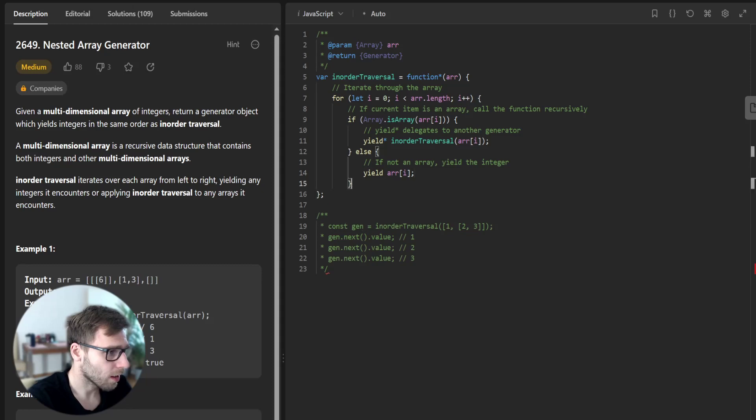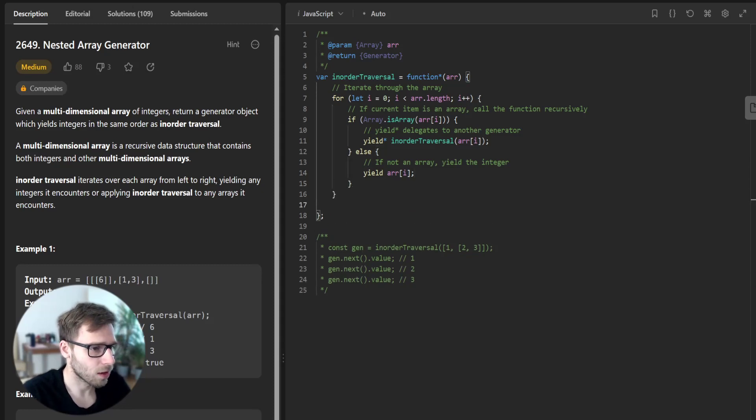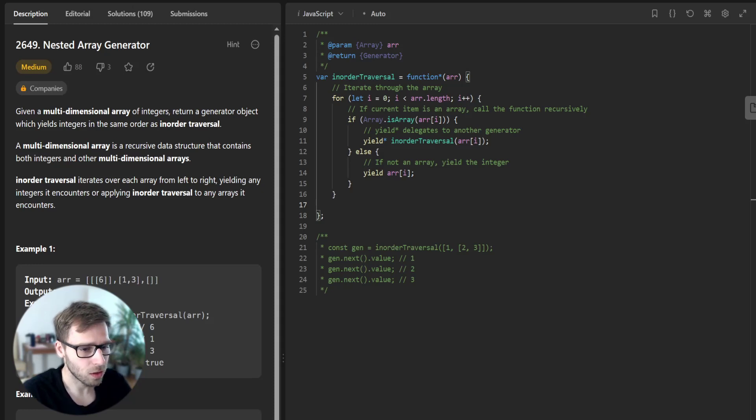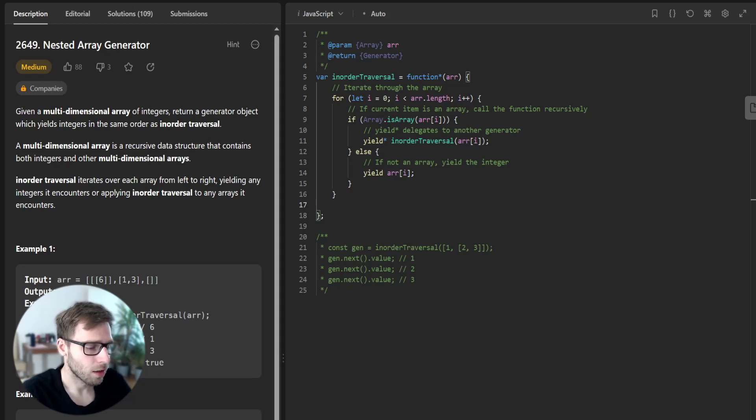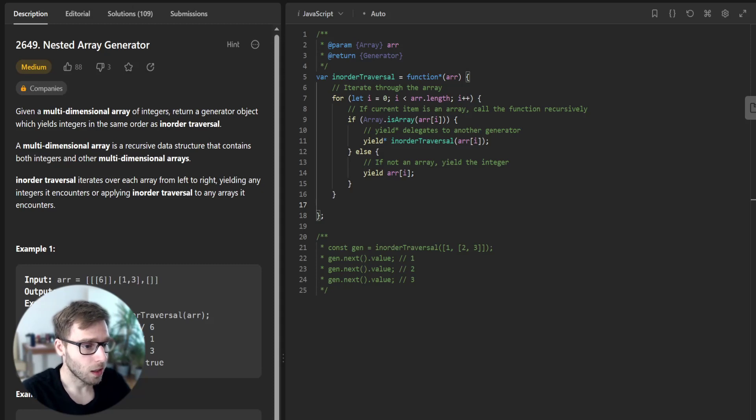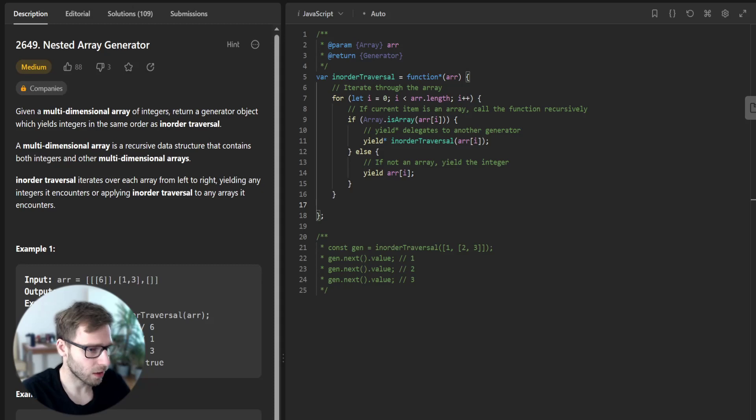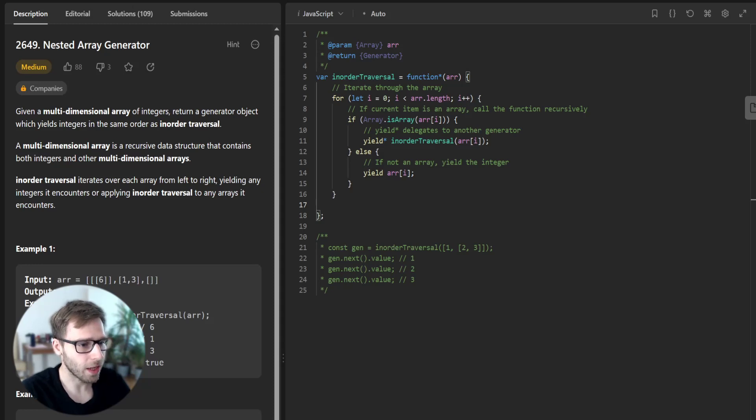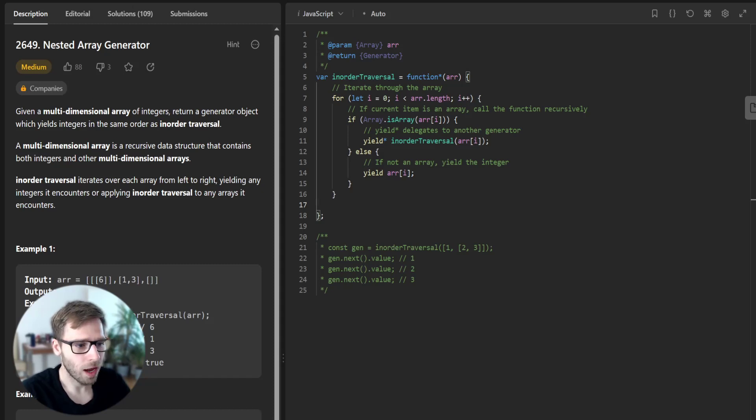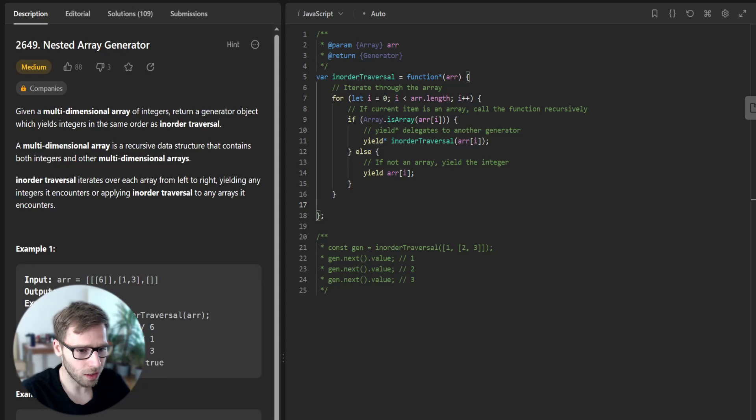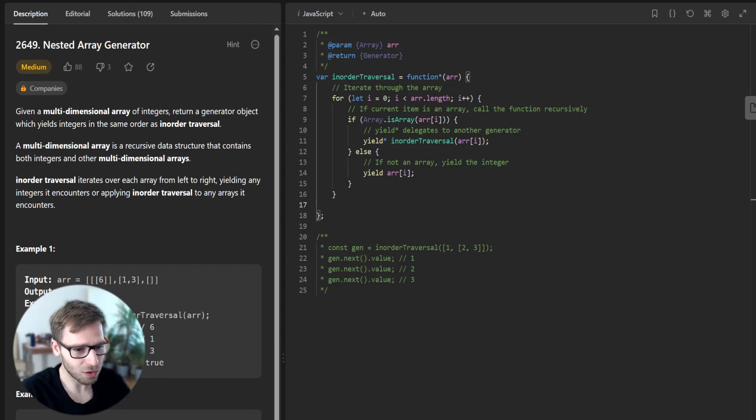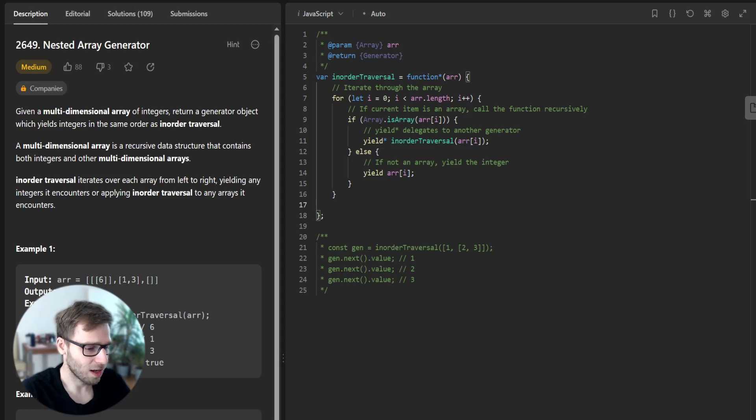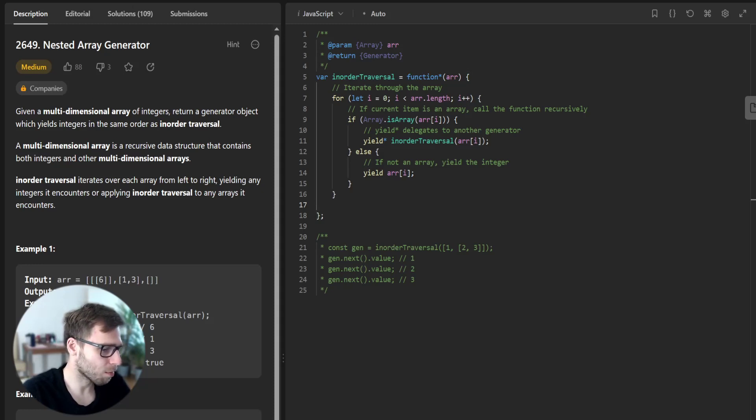So we just yield the value. In this function, we are iterating over every item in the array. If the item is an array, we recursively call our generator function. The yield* statement is used to delegate to another generator or iterable object, and if the item is not an array, it means it's an integer and we yield this integer.